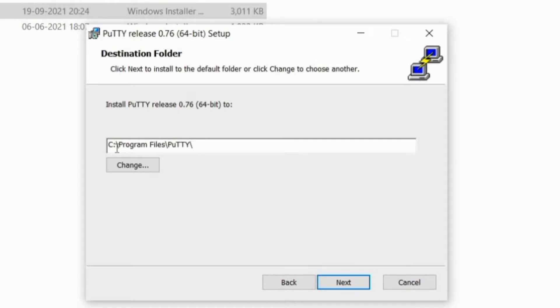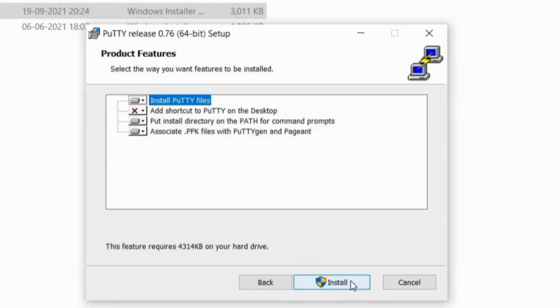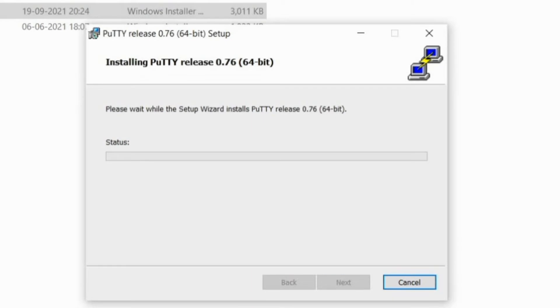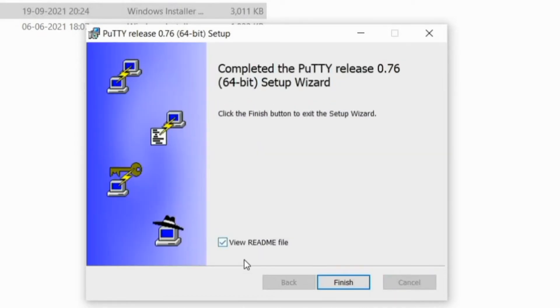This is the location which you need to remember because when you do certain settings in SuperPuTTY, you have to mention this particular location for PuTTY. I'll do next, install. It will ask for permission, yes, and it is getting installed. Now completed the PuTTY release 0.76 64-bit setup wizard. Click finish. I've completed the installation of PuTTY.